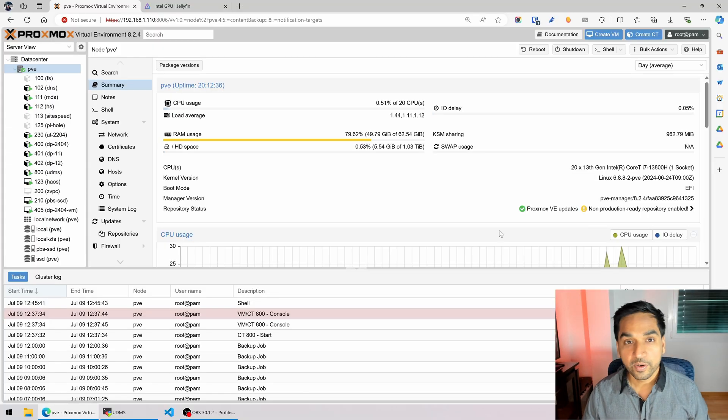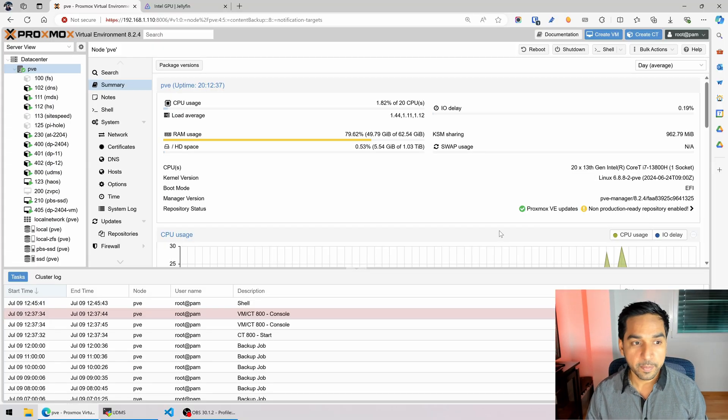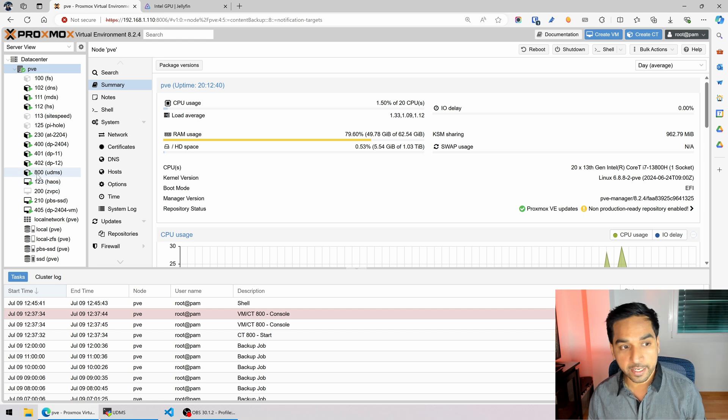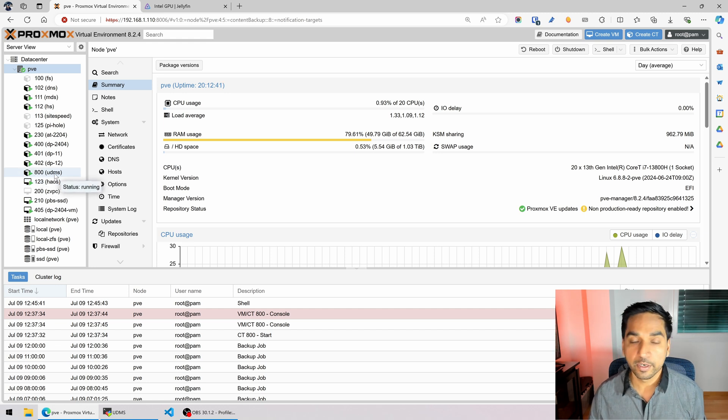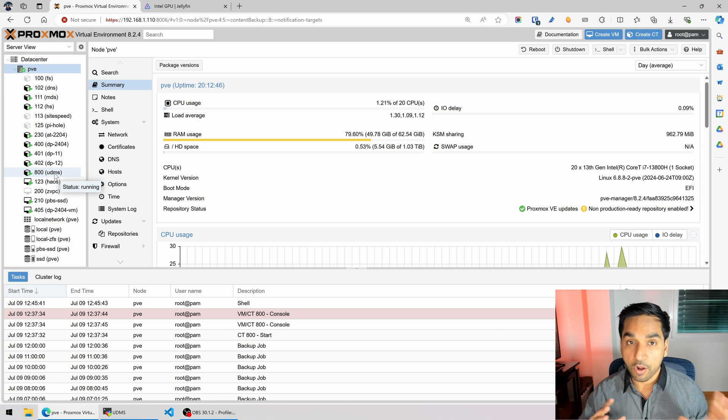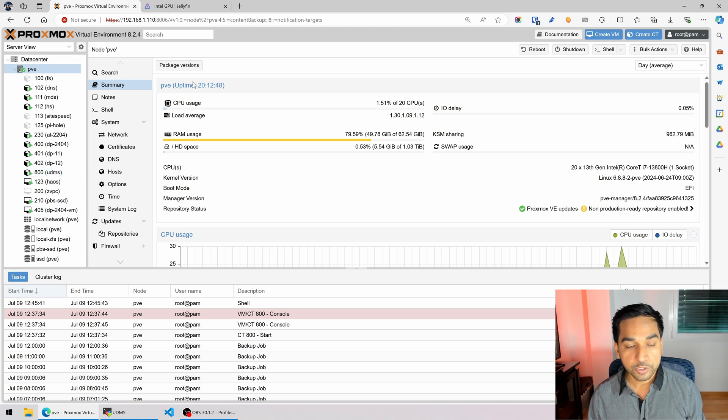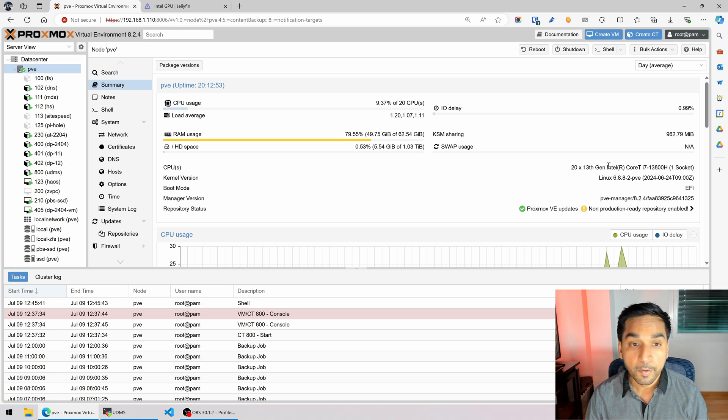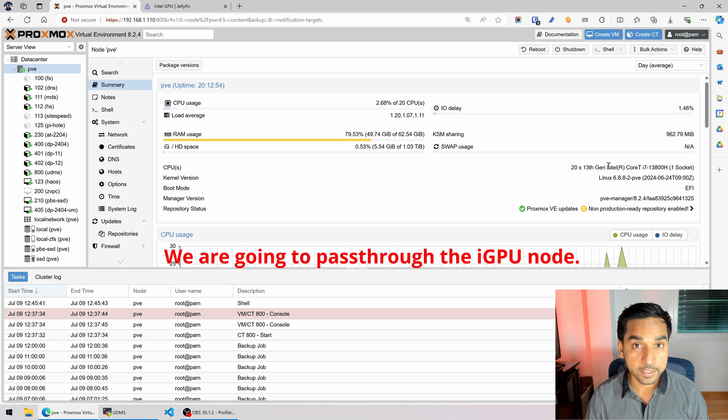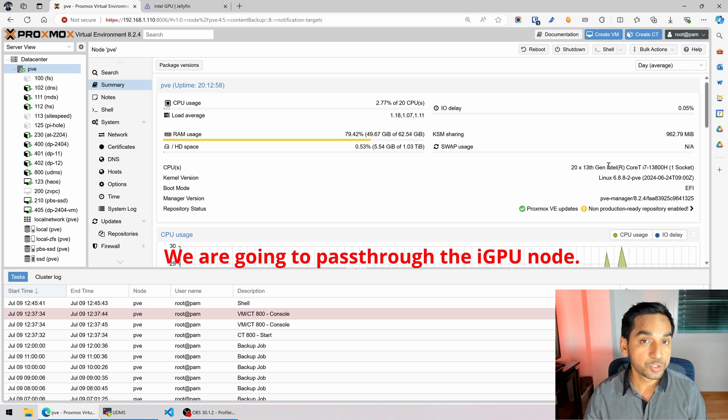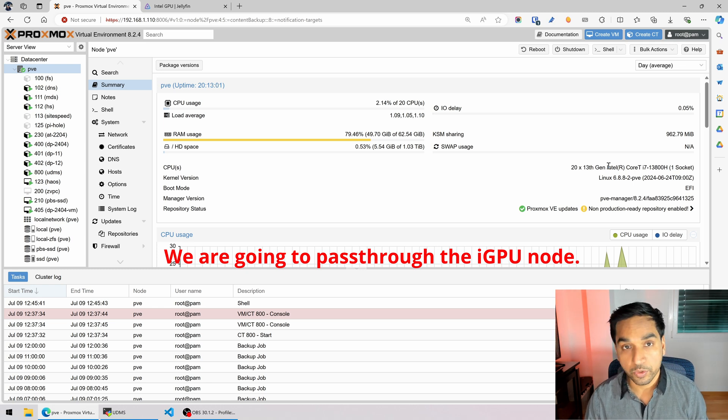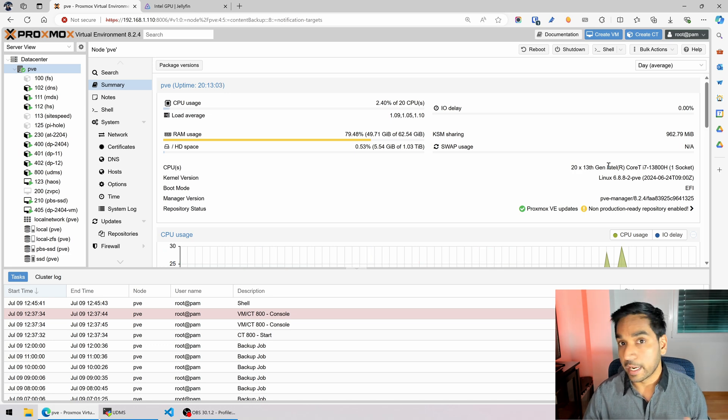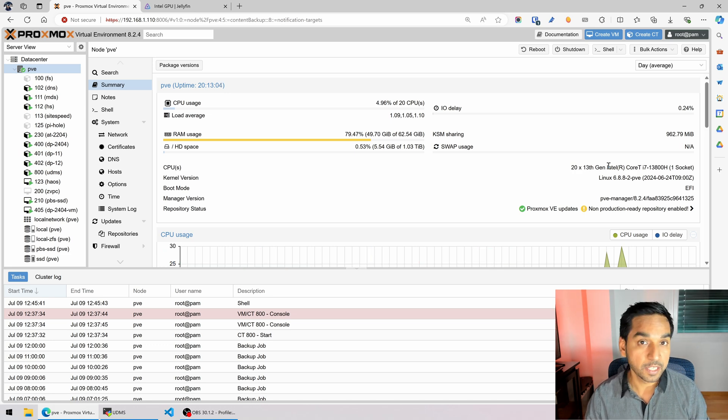All right here I am on my Proxmox web interface as usual. Here you can see container number 800 which is the ultimate Docker media server that I have been building in all of my past videos. You can also see my Proxmox host which has the Intel 13th generation CPU which has Intel Quick Sync and this is what I'm going to pass through into my media server so I can leverage hardware transcoding for Plex and Jellyfin.